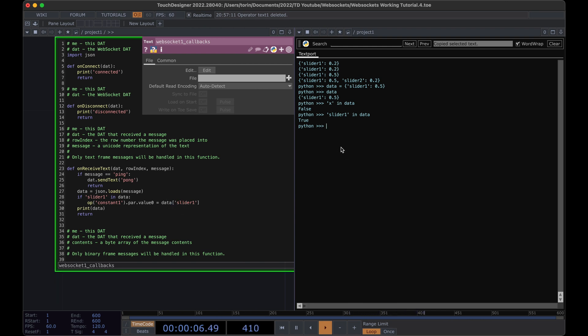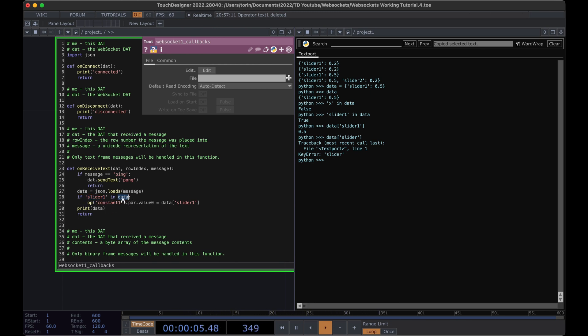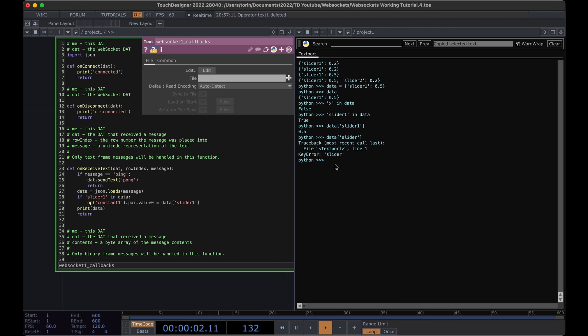The way that we get that value is by referencing it with this bracket notation. So we can take our data, and we can access slider one. And then we get the value. But if we try to access something that doesn't exist, we get an error. So that's why we do a check beforehand to make sure that this key actually exists within the dictionary. If you want any more pointers on how to work with this type of data structure, I'd recommend you looking up how to use a dictionary in Python.